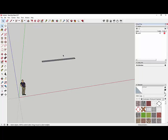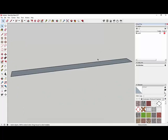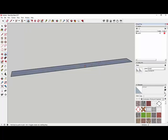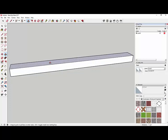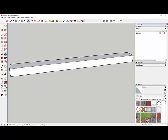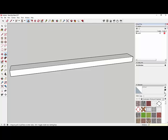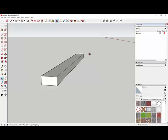I'll zoom in using Zoom Extents. Now I'll use the Push-Pull tool — hover over the top surface until the dots appear showing it's a selectable surface, then left click, hold, and pull up. It pulled up to one foot three-quarters of an inch, but before typing anything else I want it to be 10 inches, so I type 10 with quotation marks for inches and hit Enter. It adjusted down to 10 inches. This chunk will be my footing.